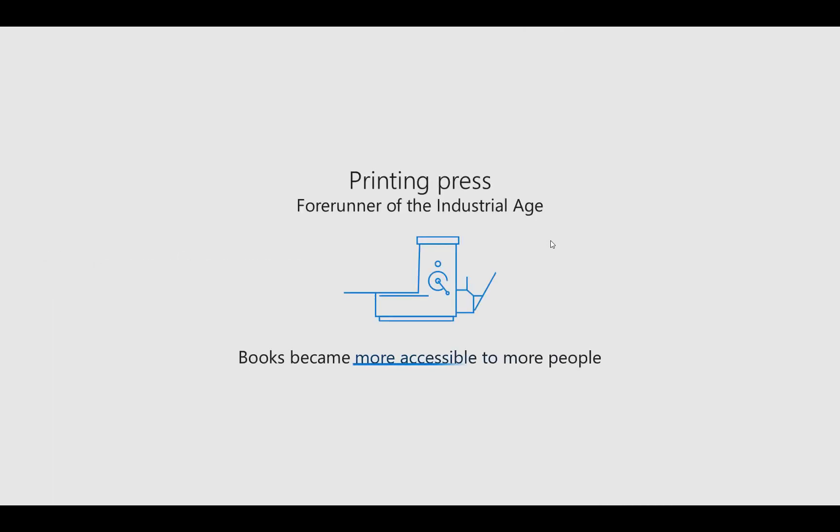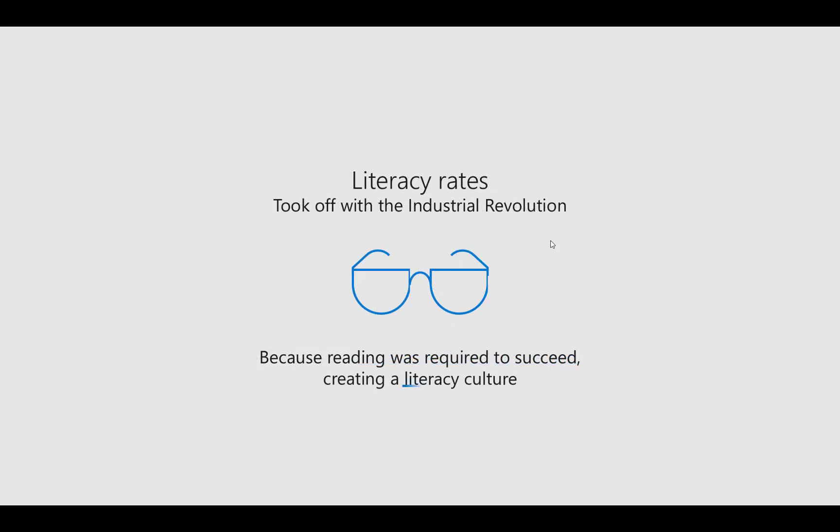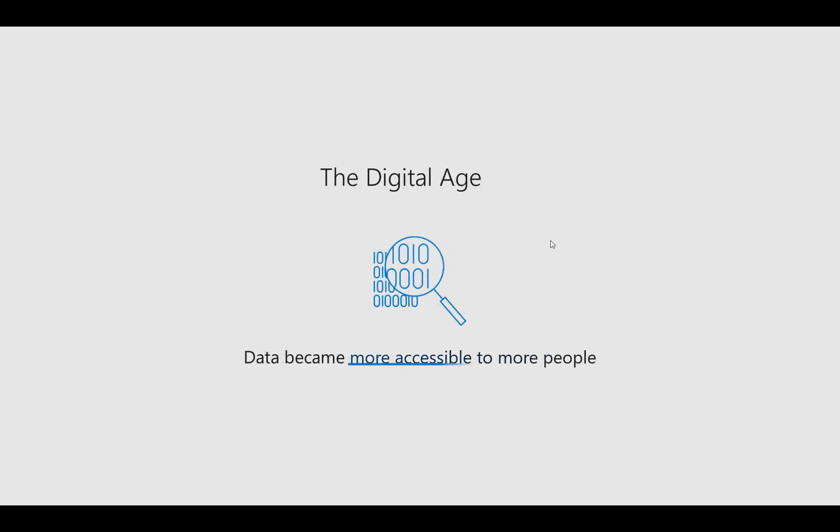The story begins a long time ago. We had the printing press and books became more available, literacy rates had to increase and we created a literacy culture.